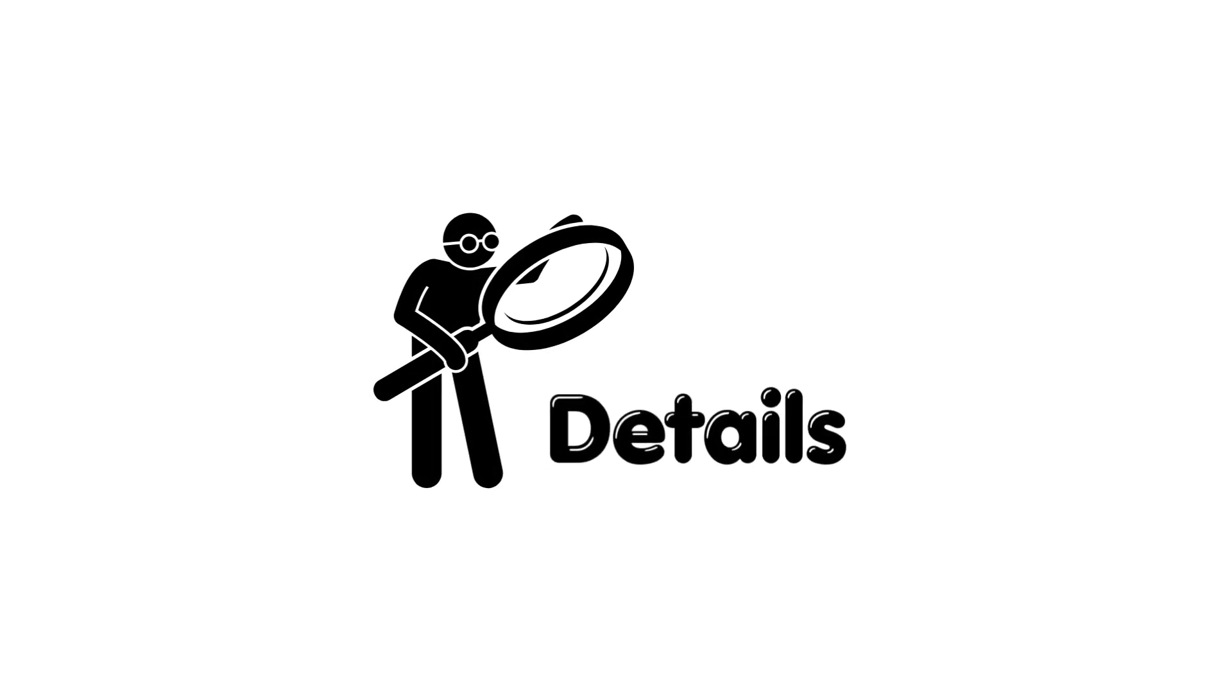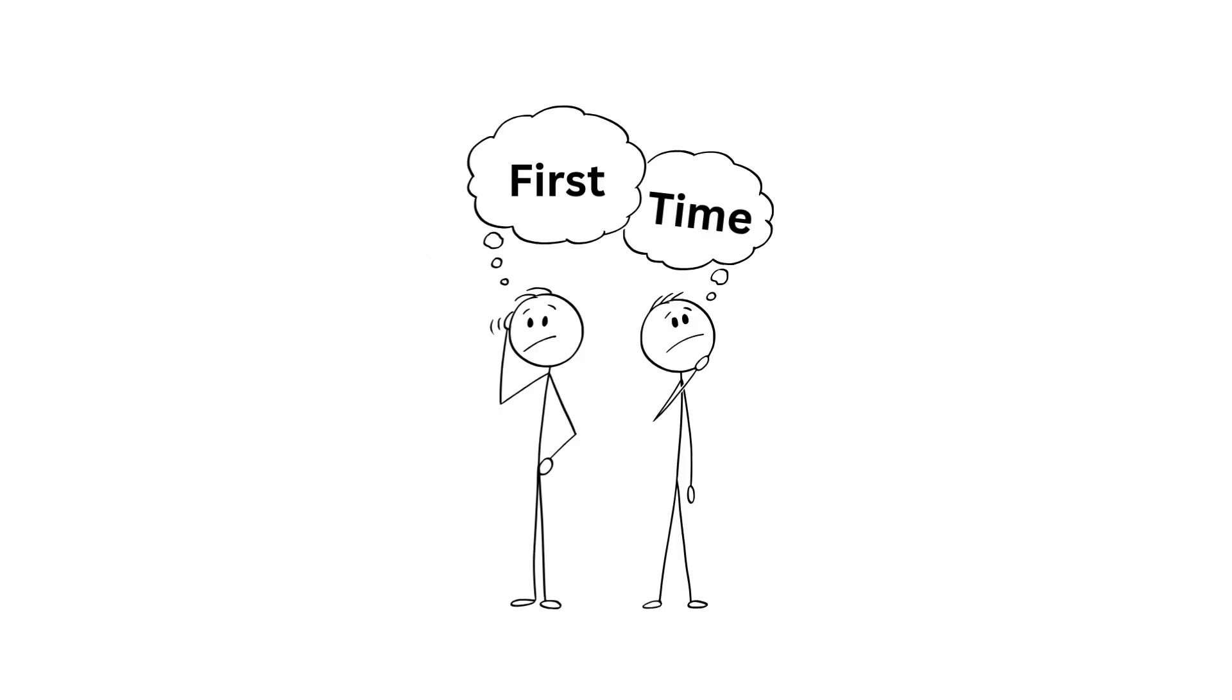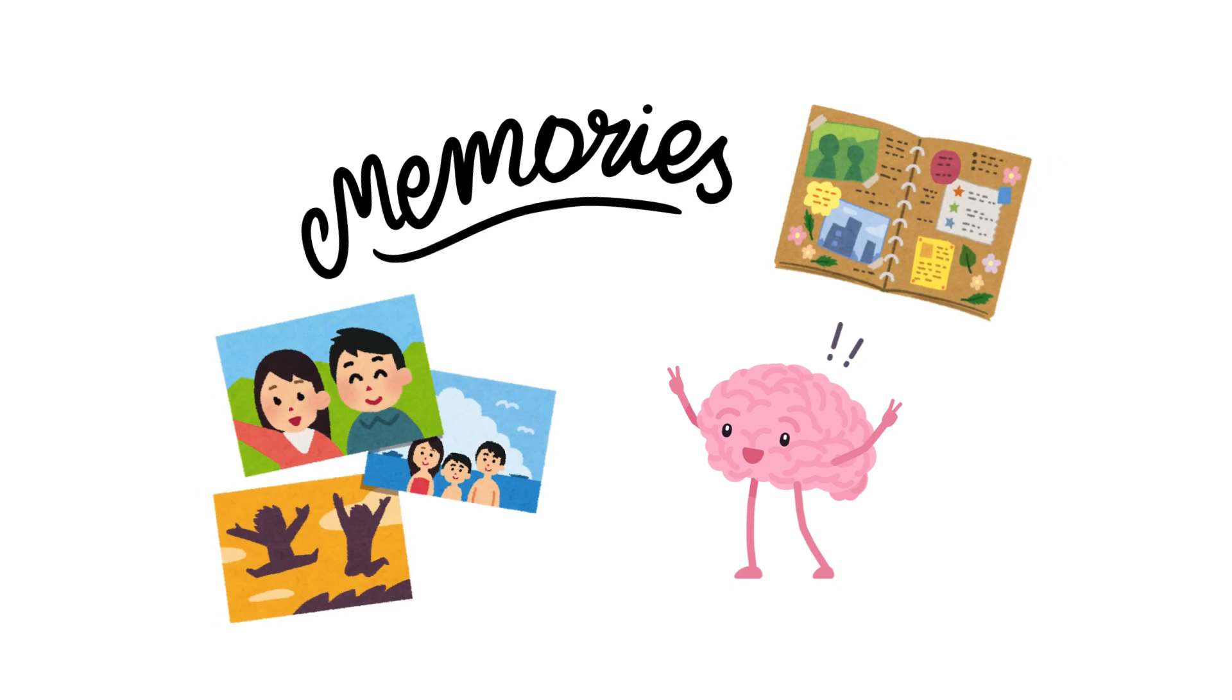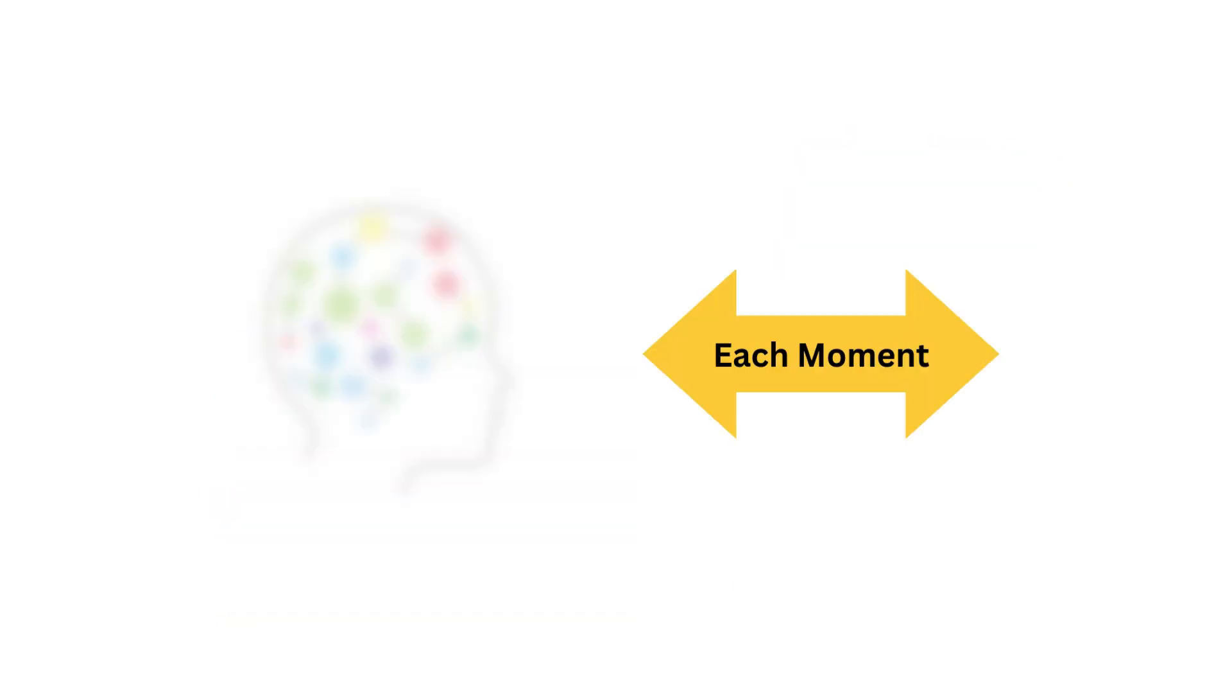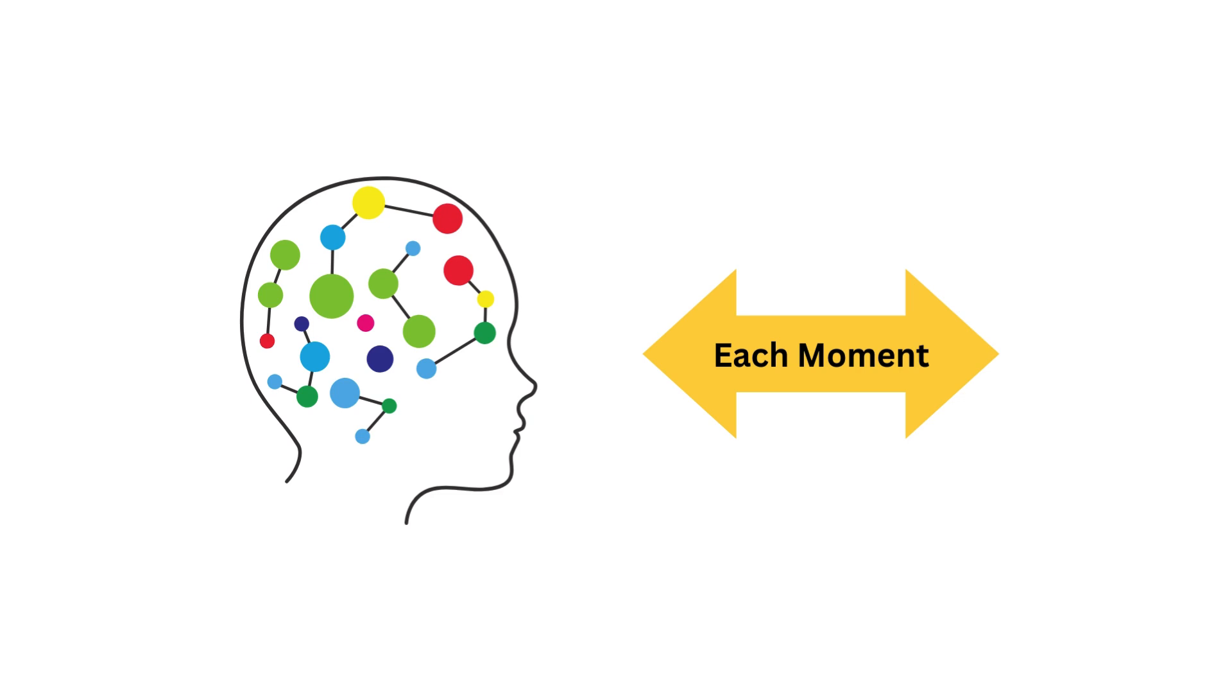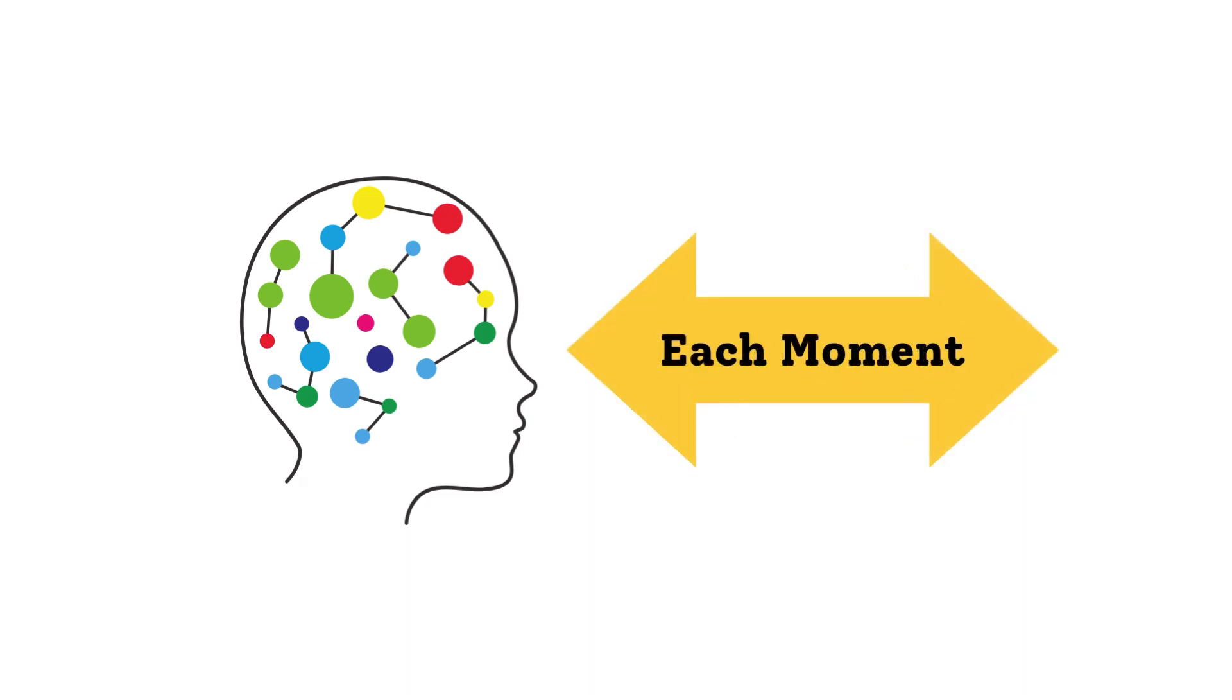This means we notice and remember a lot of details about new experiences, whether it's learning something for the first time or seeing something for the first time. Our brains are really good at creating vivid, clear memories during these times, and because we remember those moments in so much detail, it makes time feel like it stretches out, like each moment lasts longer.